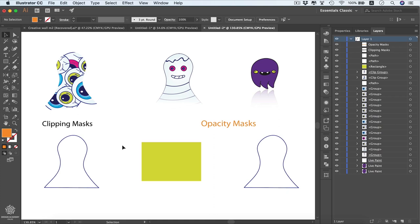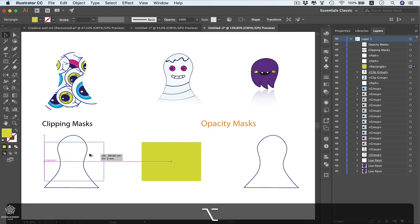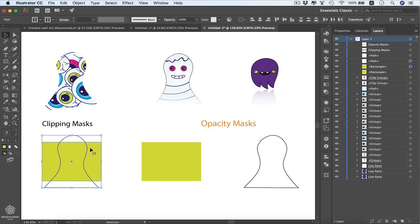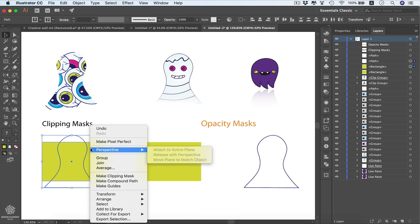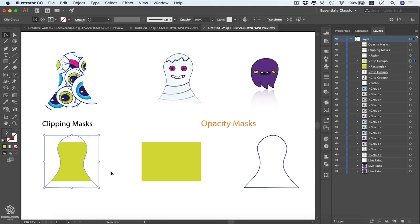Let's say we need to mask that rectangle with our outline. We're going to duplicate it by pressing Alt or Option and dragging, pressing Shift to align it. Now we have our outline on top of our rectangle. We select both of them, right-click, and you'll see 'Make Clipping Mask', which converts our top shape into a mask.